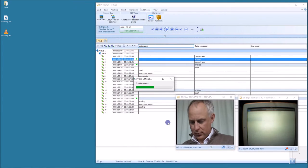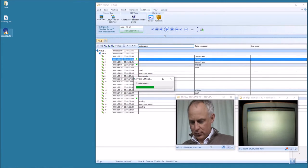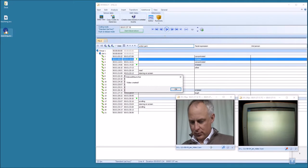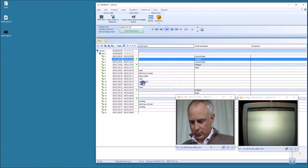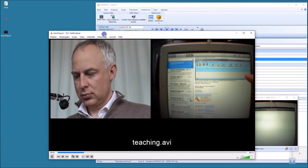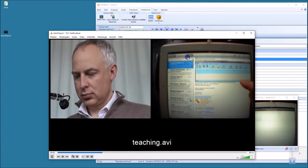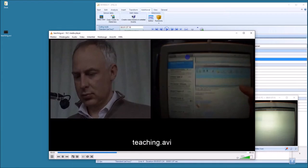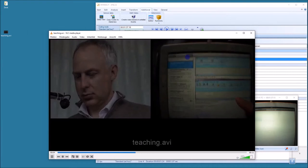As you can see on my desktop, the video's already here. Interact is still working on it, this may take a few seconds. Here we are, and now when I open the video,